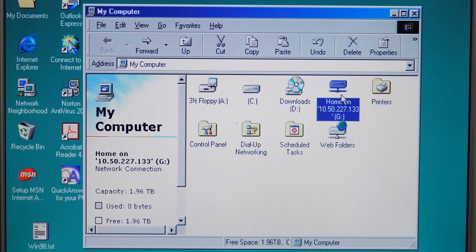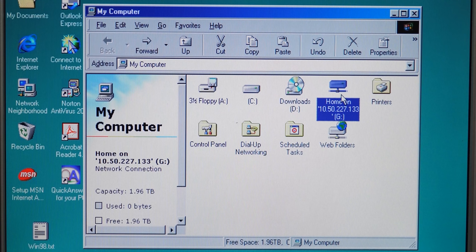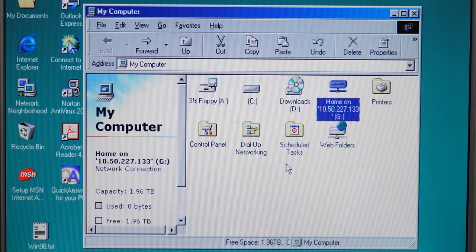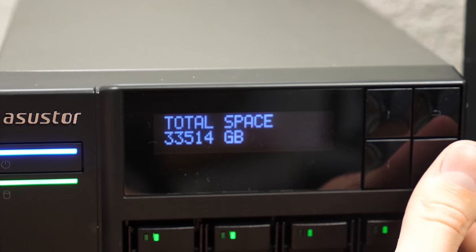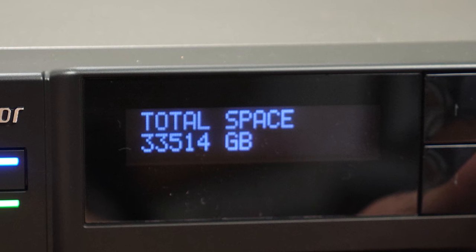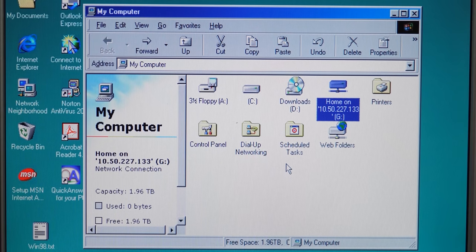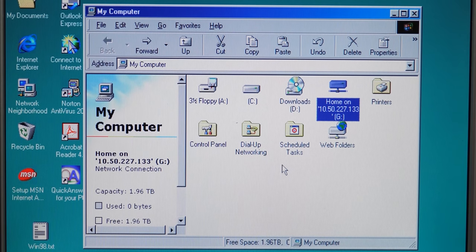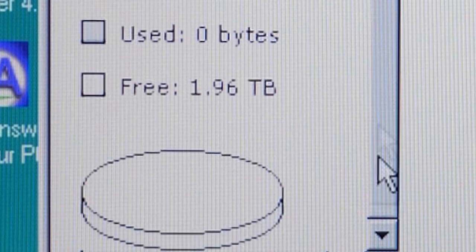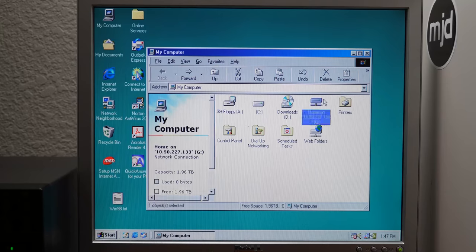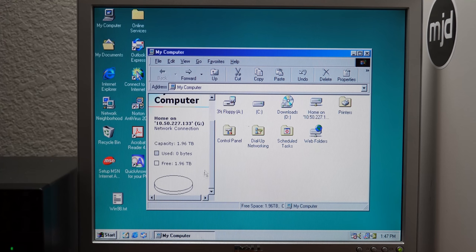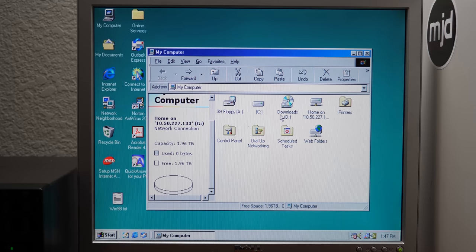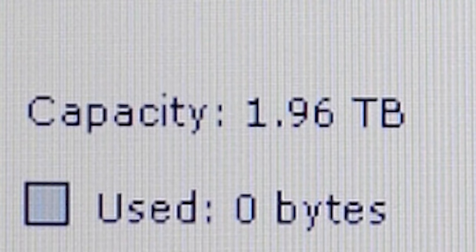Now you probably saw, and this is one of the side effects of using Windows 98, Windows 98 doesn't really know how to comprehend any file size larger than 2 terabytes. So even though this is like a 33 terabyte, my Windows 10 machine sees this as a 33 terabyte drive. Windows 98 only sees it as a 1.96 terabyte drive, which is not true. There's way more free space on this drive, but Windows 98 doesn't really know how to comprehend anything larger than that, at least with network drives here.